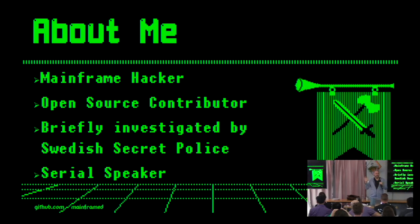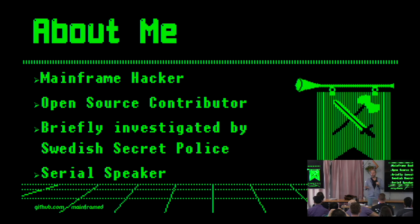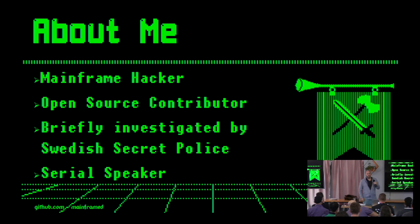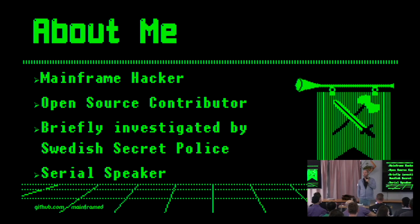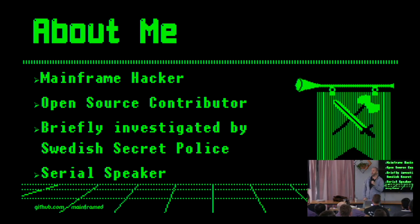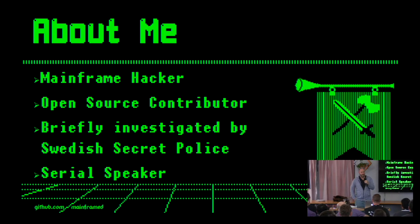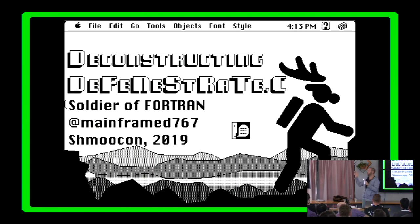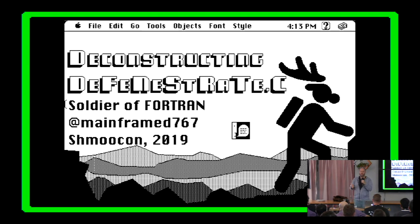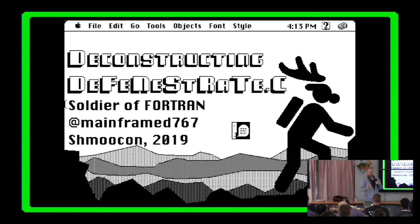So I'm a mainframe hacker, mainframe security researcher for a large bank. I contribute to a lot of open source projects, so I've contributed to KDE, Nmap, Metasploit, many more. All my code is open source. I've briefly been investigated by the Swedish secret police. Cool. Not terrifying. Not scary at all. And I'm a serial speaker.